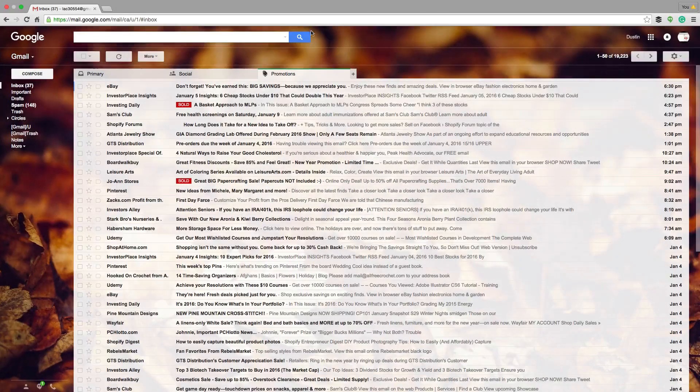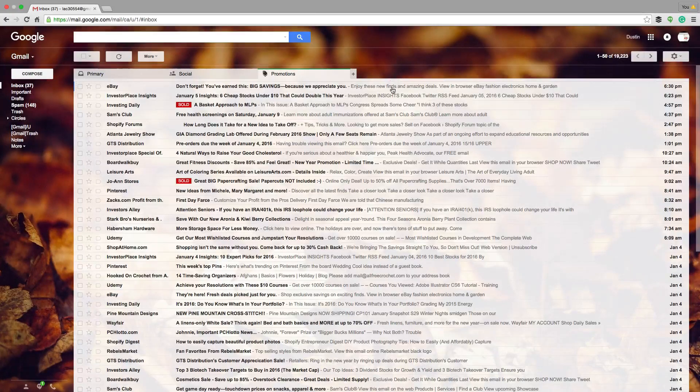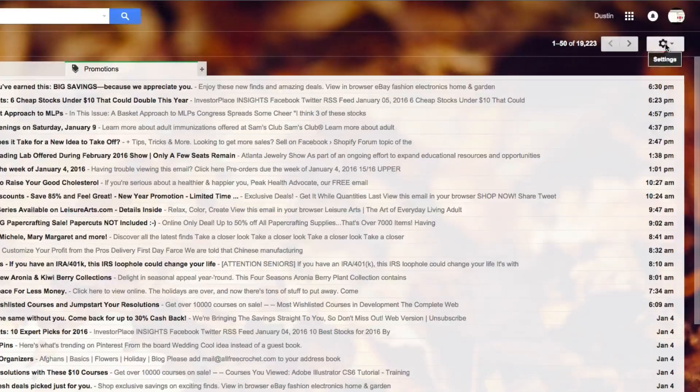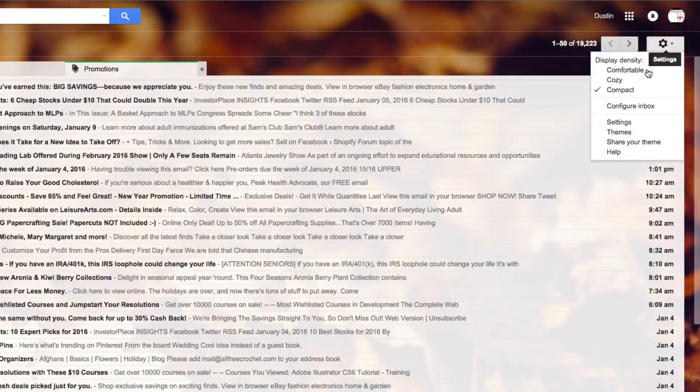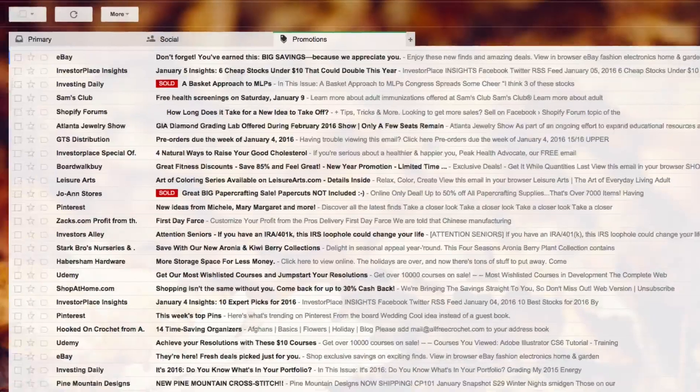All right. So the first thing you're going to want to do is once you've logged into your Gmail account, click on the little gear icon in the upper right hand corner. And then once you're there, go down to where you see settings, which will be right here.